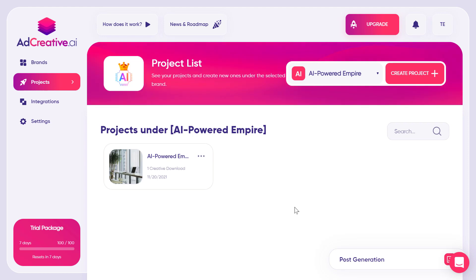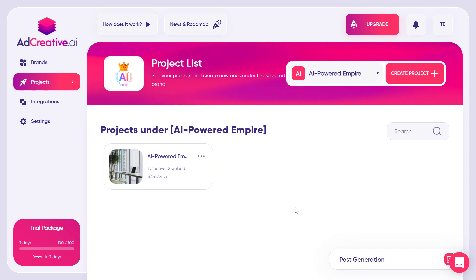So what is this tool? First of all, it's an image creation tool that creates images for your ad creatives. What makes it special is that it's powered by artificial intelligence to select the best image for your ad creatives based on your ad account data.